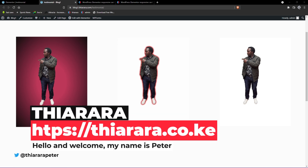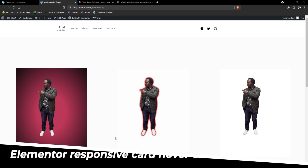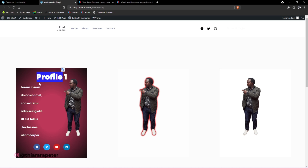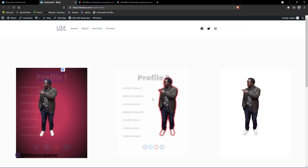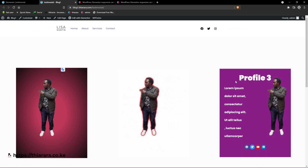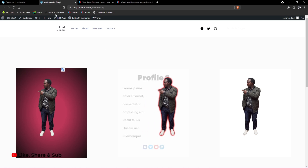Hello creative designers and welcome to today's tutorial. My name is Peter and today we're going to see how we can use Elementor to create an image card where on hover it shows text. We're going to create a header, text, an image, and social icons. One card will have no background and on hover it will change the background. We'll also use some CSS code to achieve this final result.